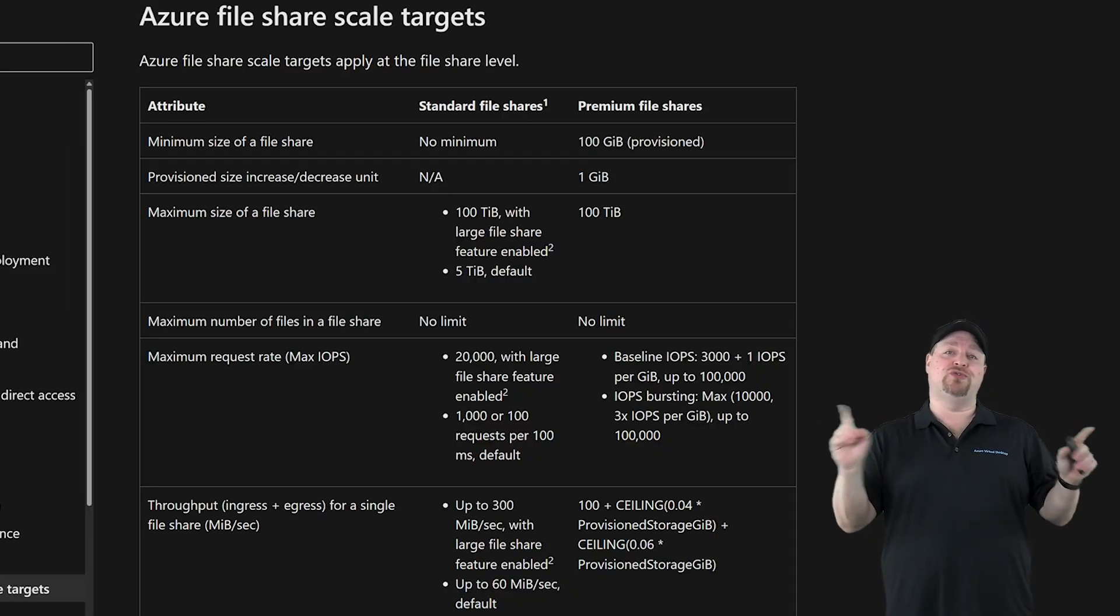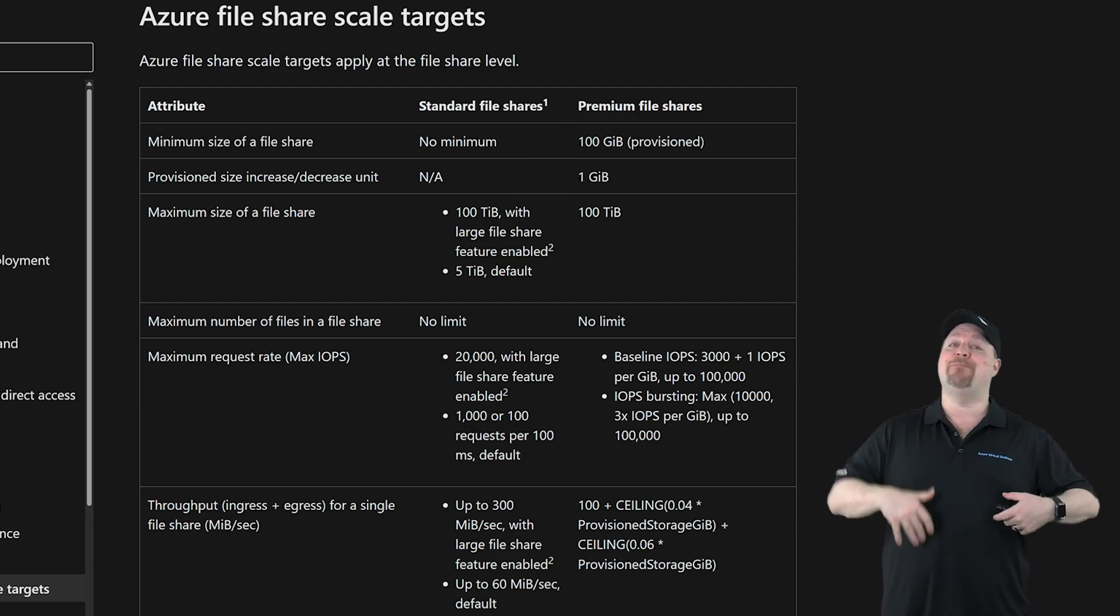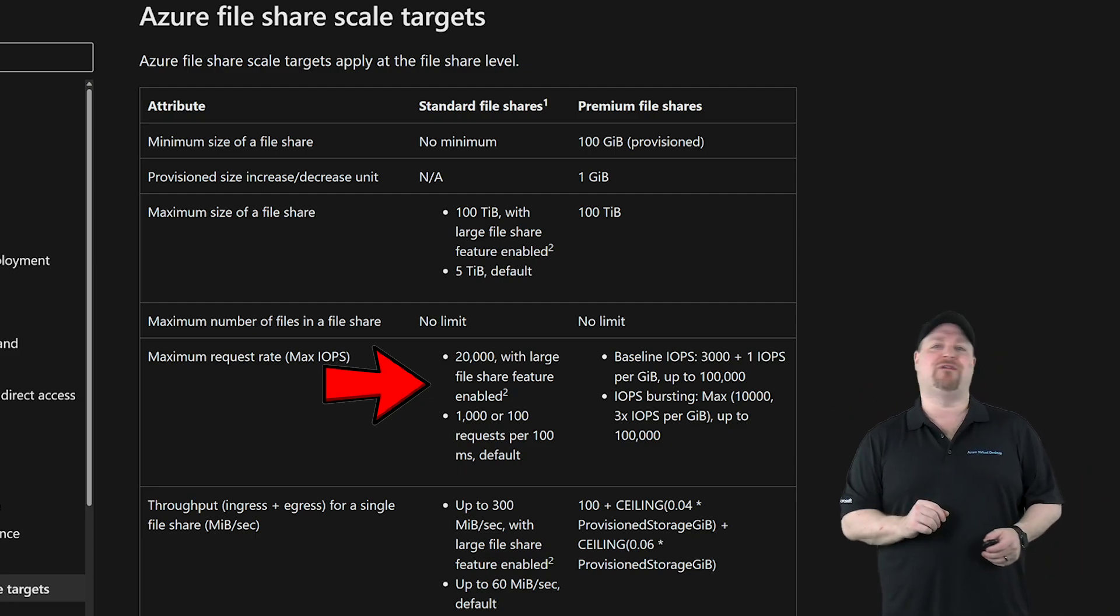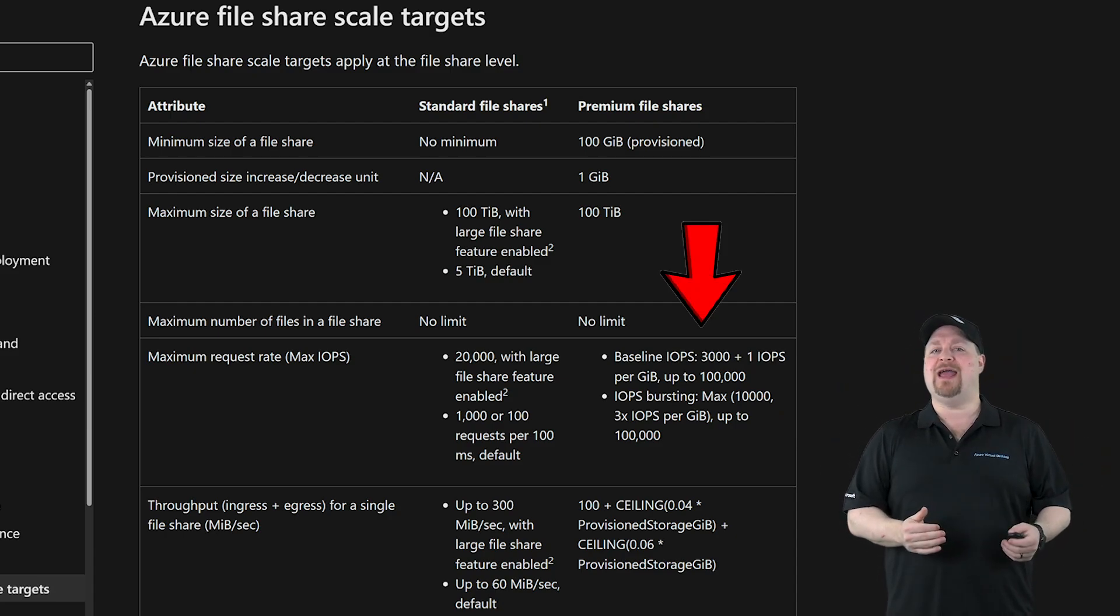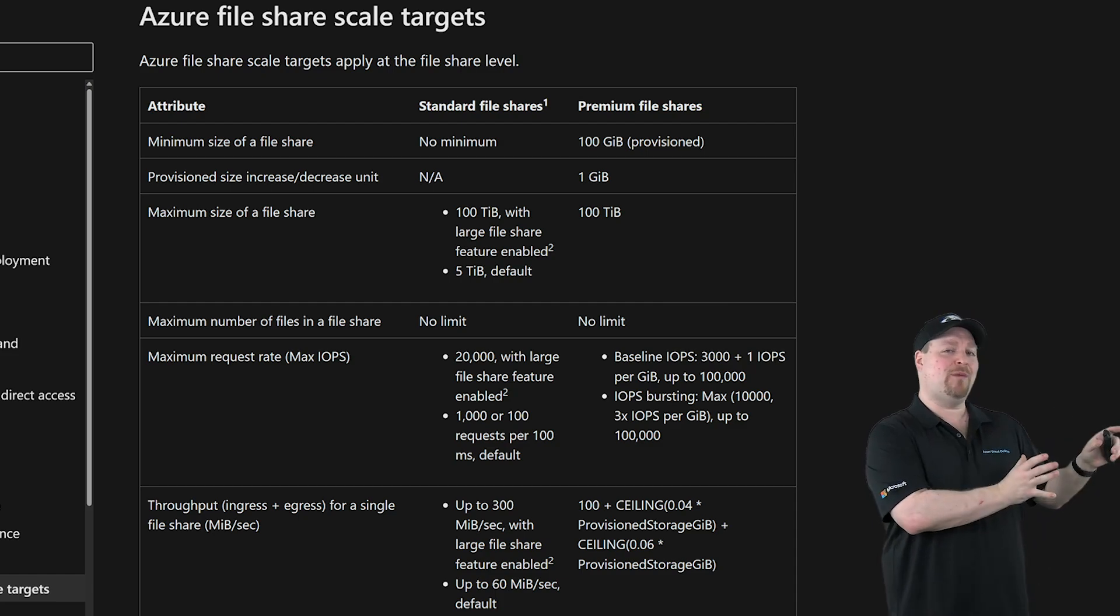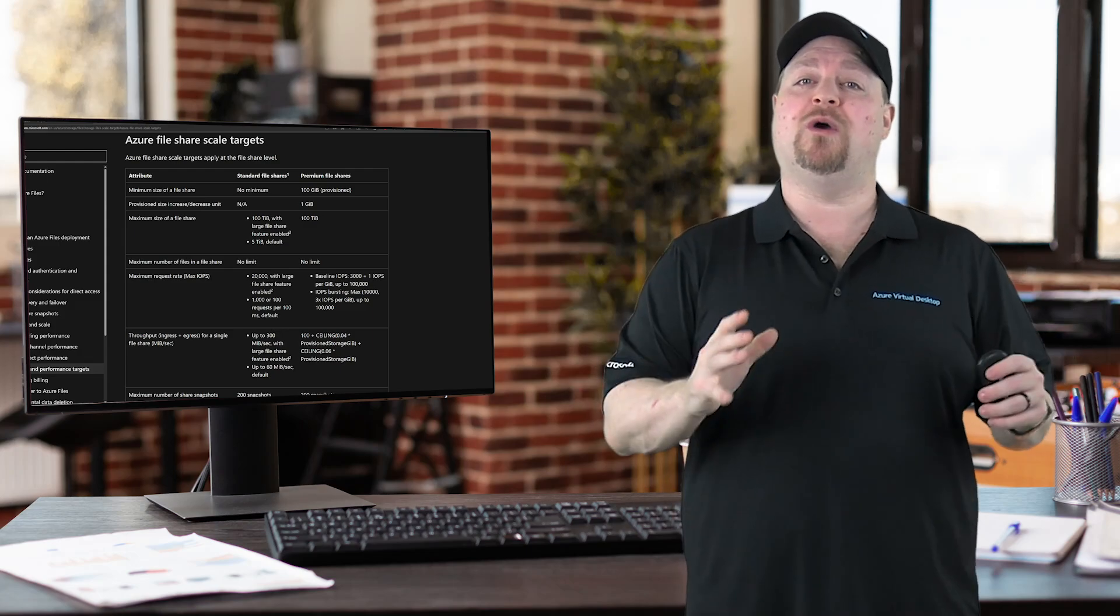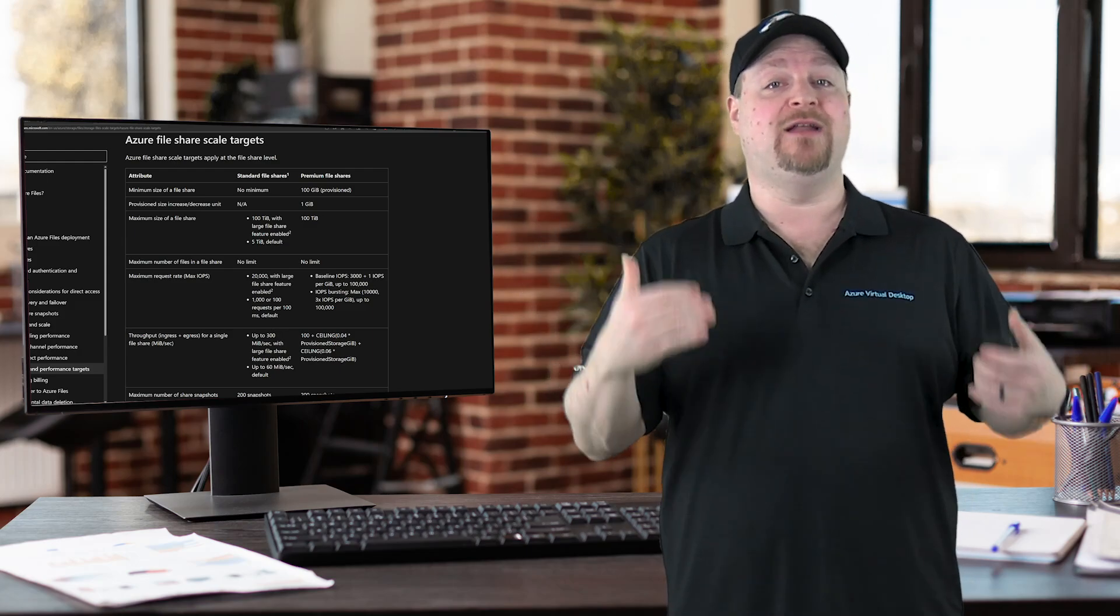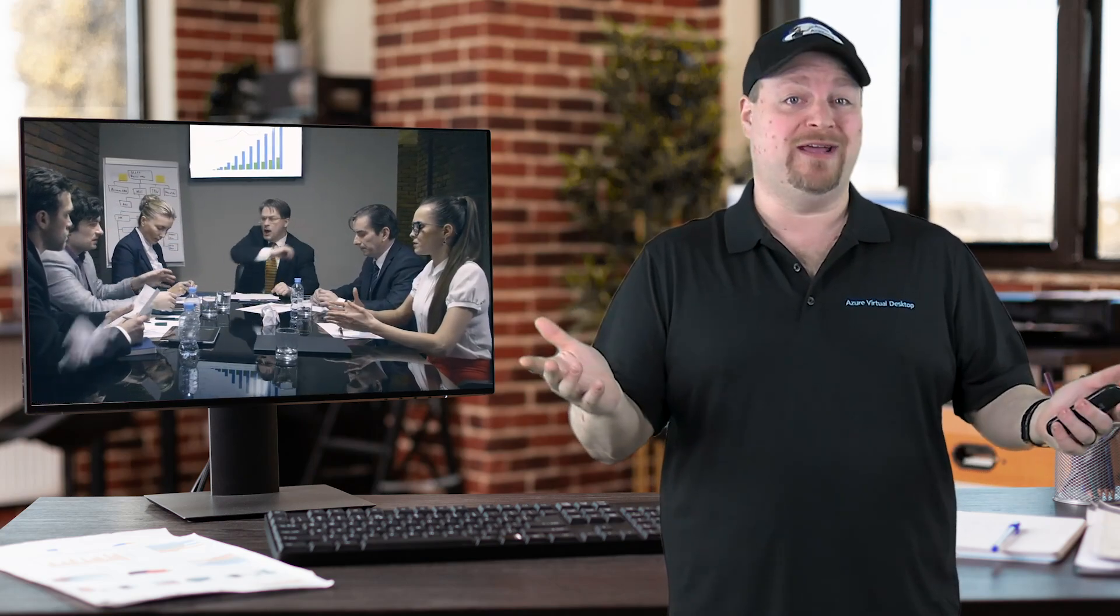There are two SKUs to pick from: standard and premium. Now standard can burst up to 20,000 IOPS if you have large files enabled, but premium can do a consistent hundred thousand IOPS all the live long day. There's the catch: standard performance is up to—it is not guaranteed performance. So for production workloads I only recommend going with premium because it's guaranteed performance. The last thing you want in production is surprises, am I right?